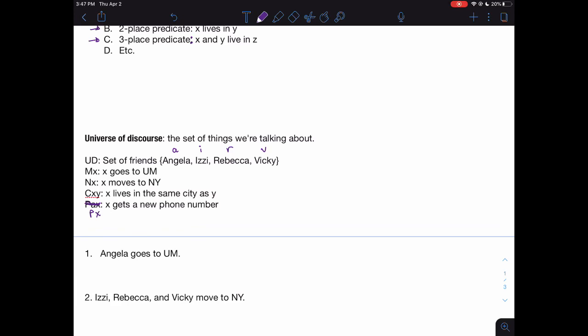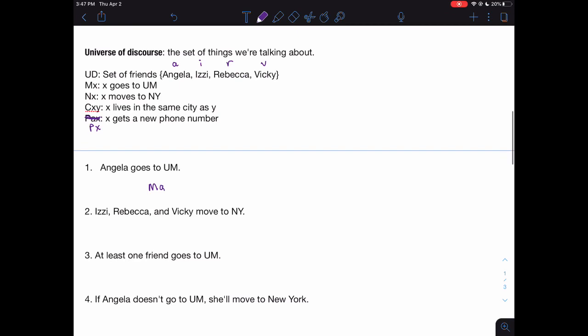Let's start with an easy one: symbolize 'Angela goes to UM.' We find the predicate we want — in this case MX, meaning 'X goes to UM' — and replace the X with the name Angela, giving us MA. So MA says Angela goes to Michigan.